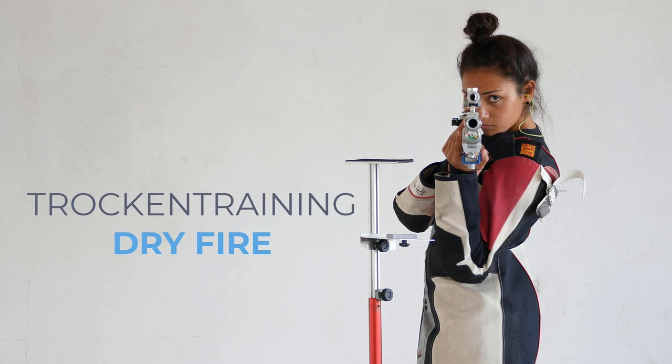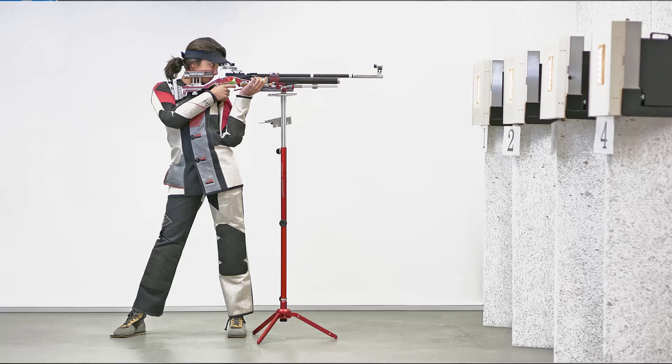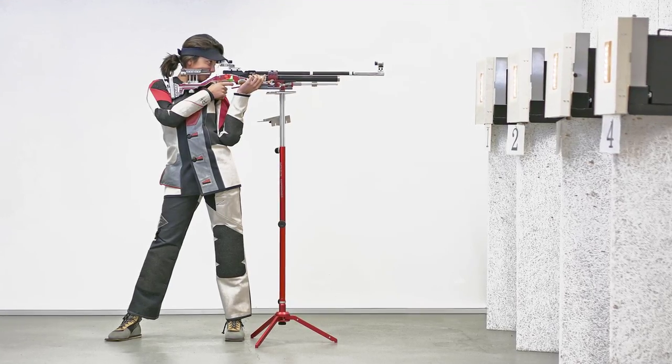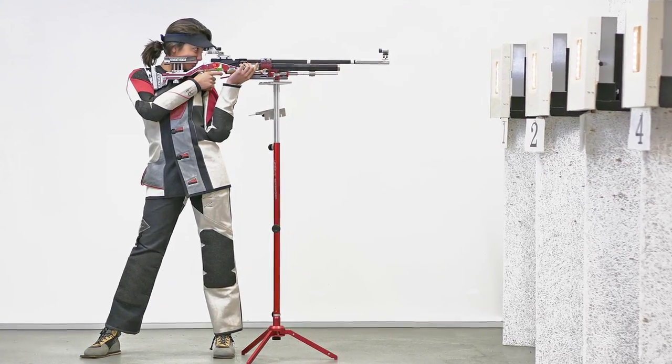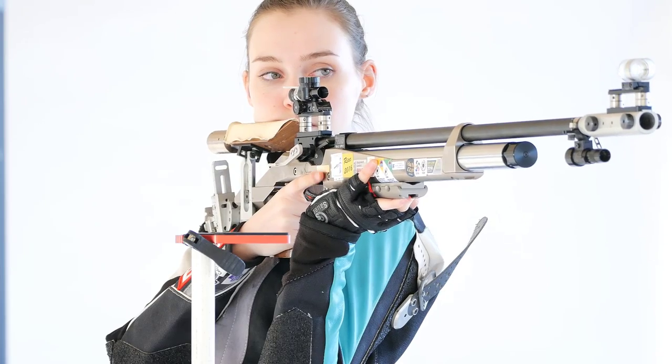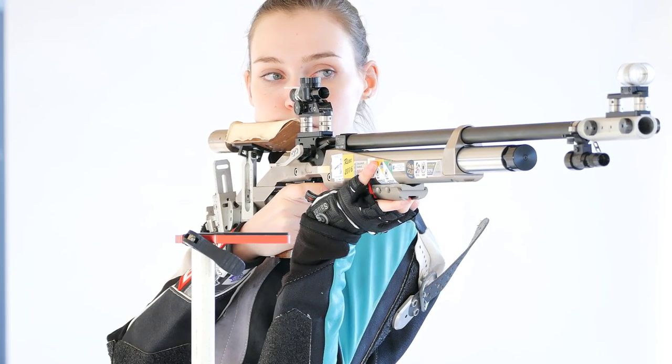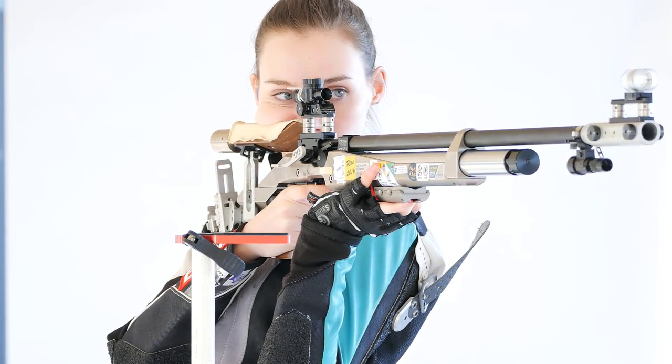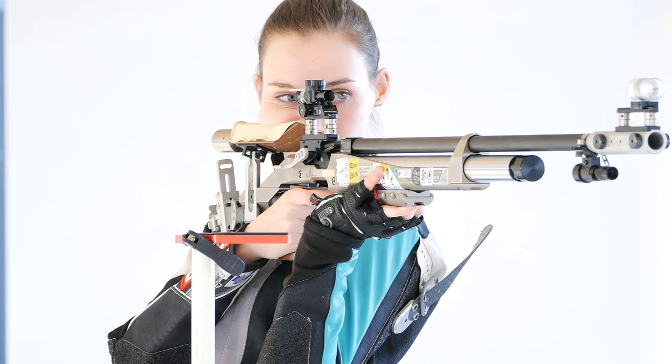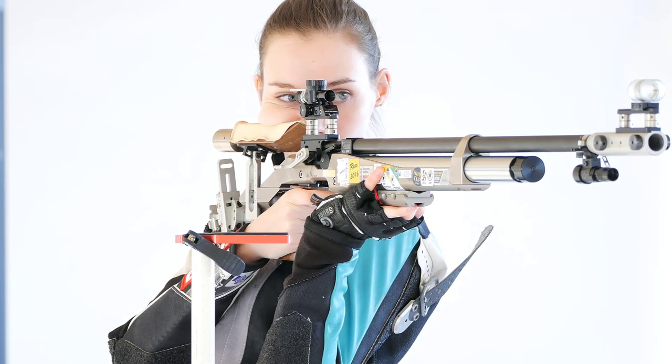Dry fire training. Dry firing sounds uninviting, but it is a significant part of a shooter's practice. It is the execution of the firing sequence without live ammunition.